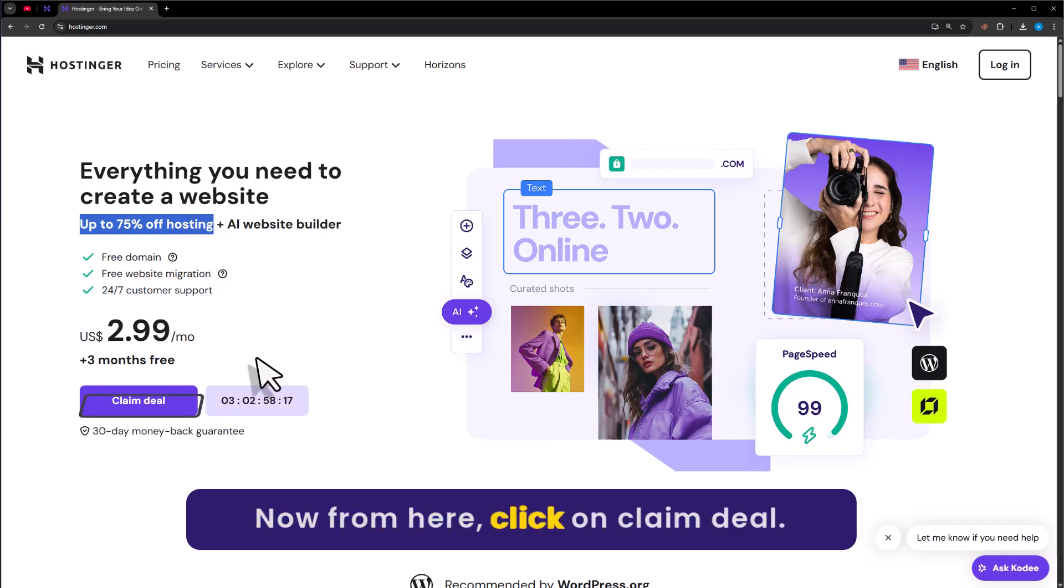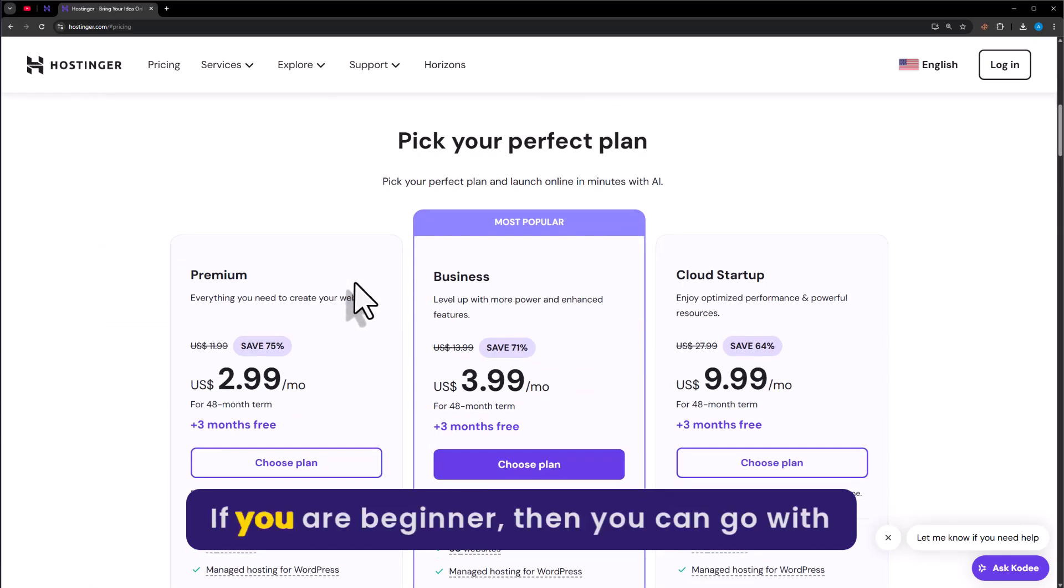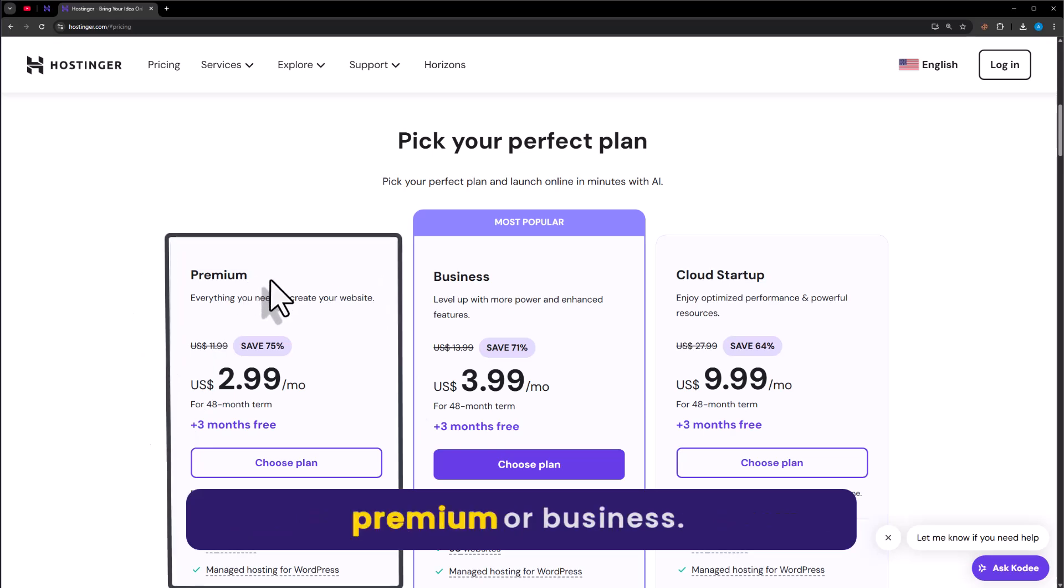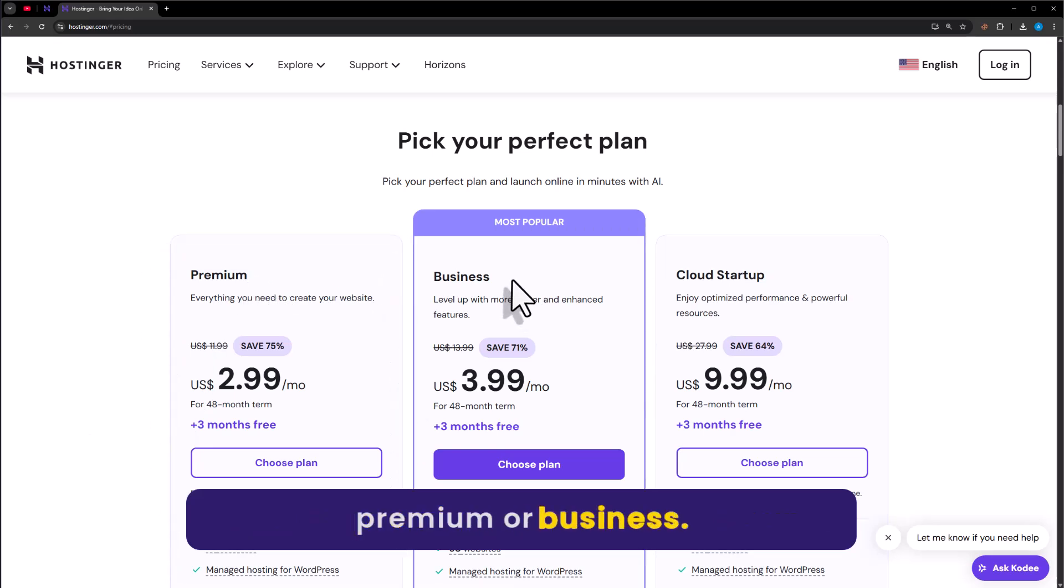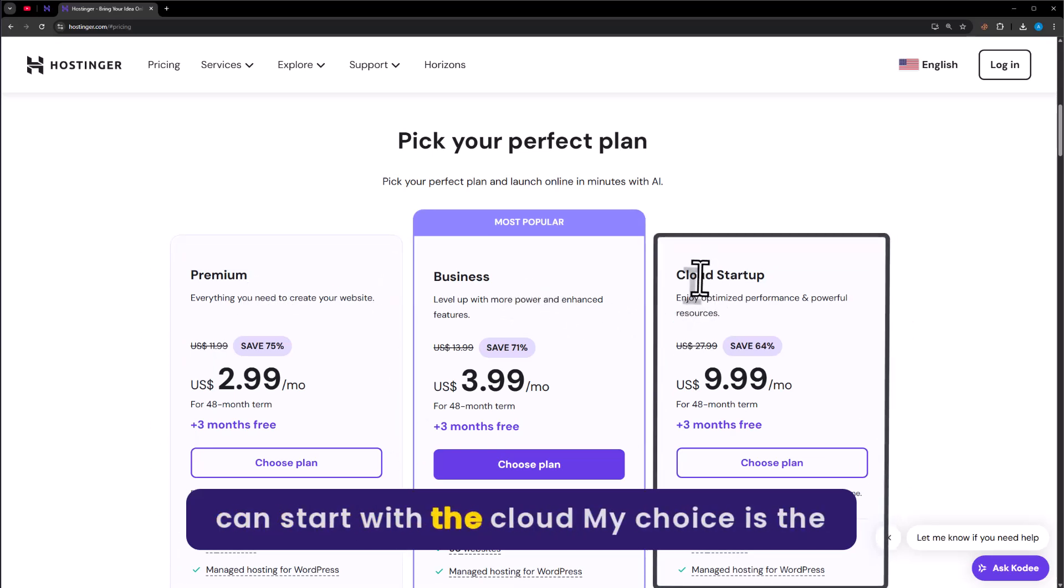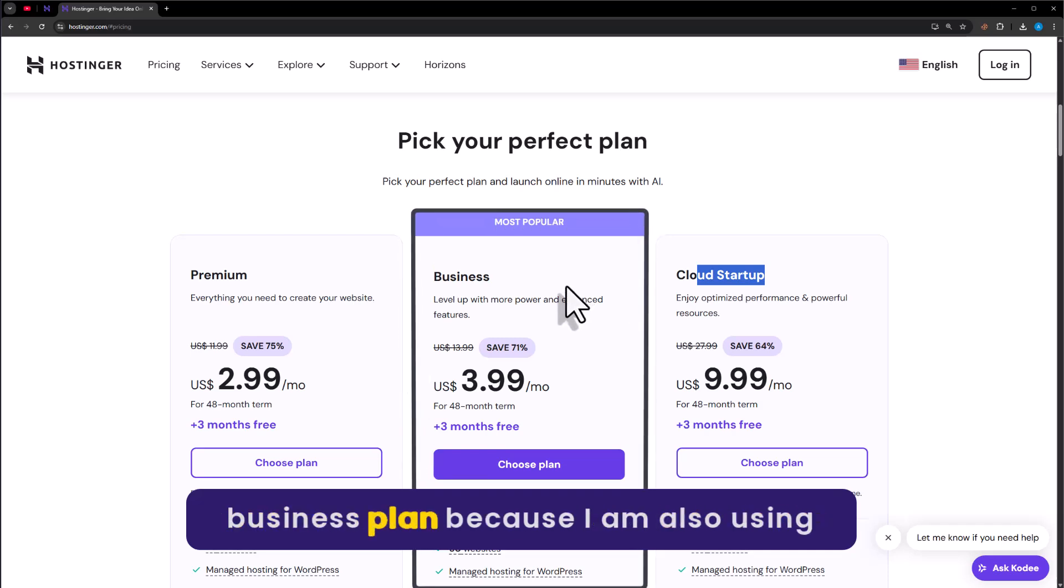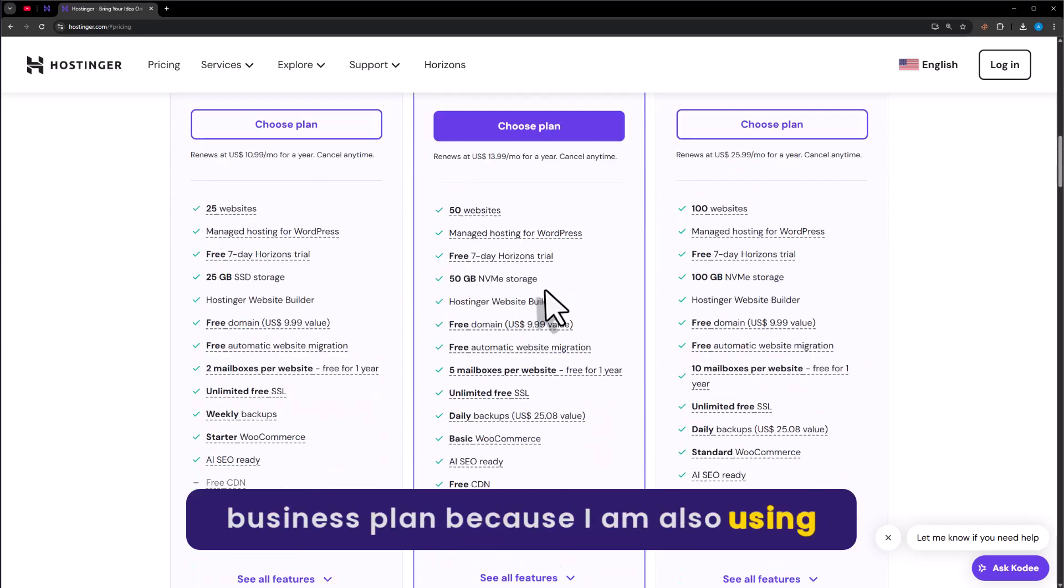Now from here, click on claim deal. If you are a beginner, then you can go with Premium or Business. But if you are an advanced user, then you can start with Cloud Startup. My choice is the Business plan because I am also using it.